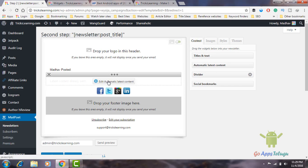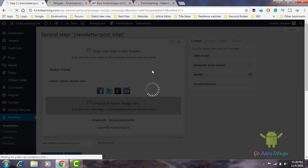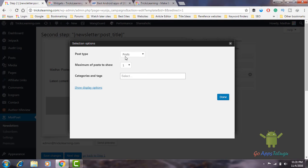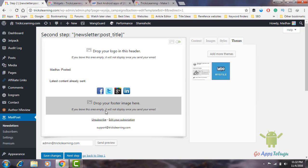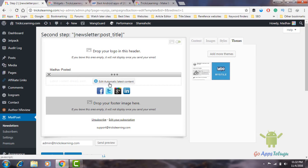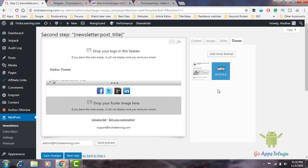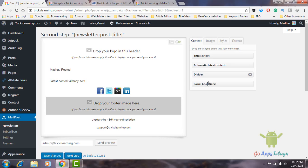Post type: Post, Pages, Affiliate Link. We click post, select page — this is because we did post publish as an option. Maximum number of posts is required. One post should publish a day. One is written in the date. So we are done on option. Now we are going to see the latest post. We are going to click on the social bookmarks button.